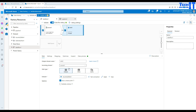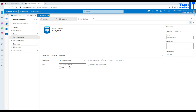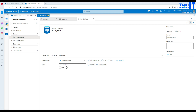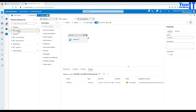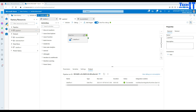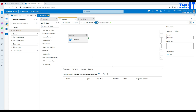Let's go back and point the sink to the correct table. In the data flow, go to the sink and open the dataset. Select the TotalSale table — DBO.TotalSale. Now it's all good. We don't have to do anything else. Go back to the pipeline and debug.